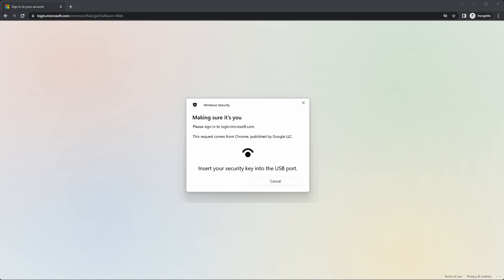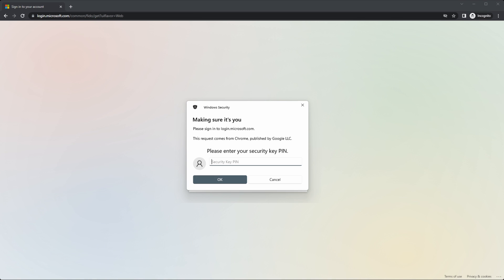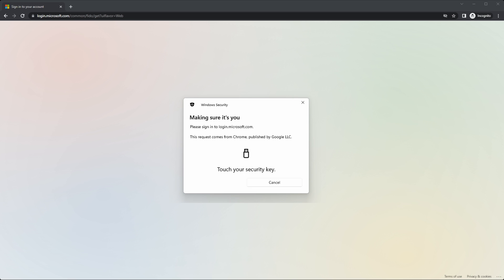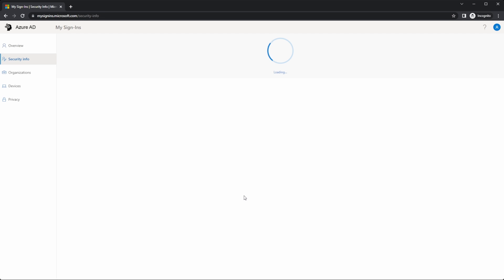We have to enter in the pin for the key. And then for this key, I have to touch it. And that's it. Now I'm signed in with passwordless authentication.